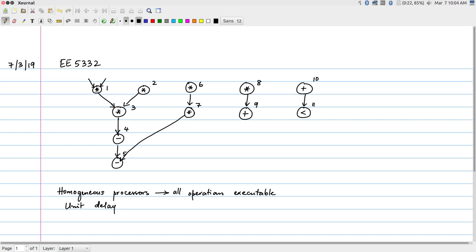One way to systematically find a solution is to first establish the limits we want. We need something to constrain our search space. Otherwise, if there is no constraint on the latency or the resources, the number of possibilities is essentially infinite and somewhat meaningless — you can put anything that does not violate the dependencies. We are interested in cases where we constrain either the amount of time or the number of resources available.